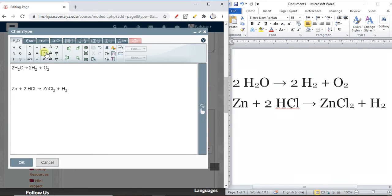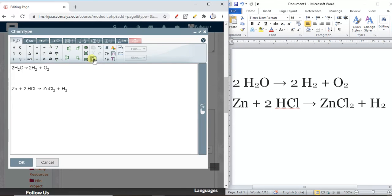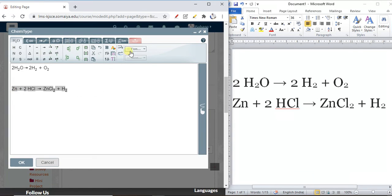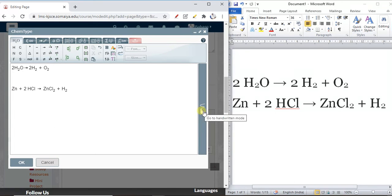Here we have a cell symbol that we can use directly. Suppose you want to write a chemistry reaction — you can directly use the built-in symbols. The symbols are already there, just click and make use of them wherever you want. You can also change the font size using the size option accordingly.